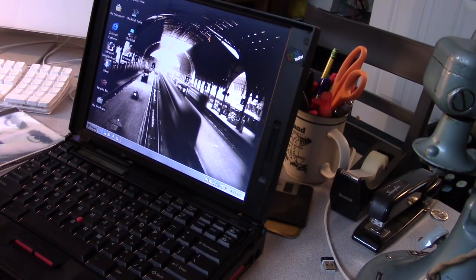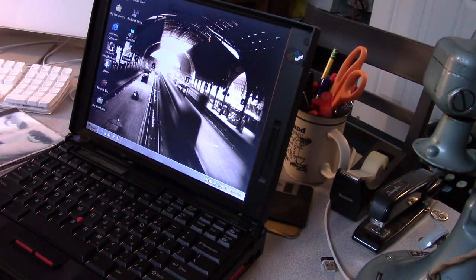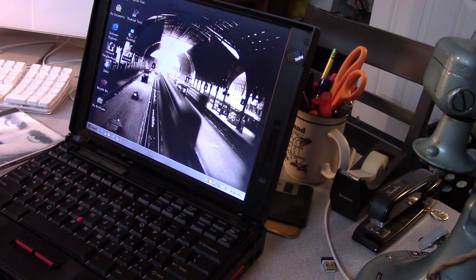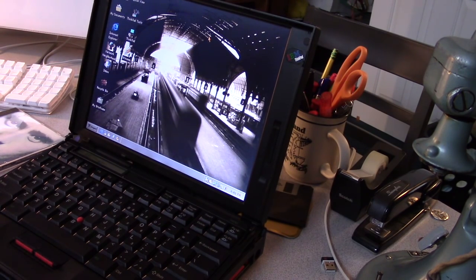Welcome back. Some of you will know this laptop pretty well. This is my 760XL.